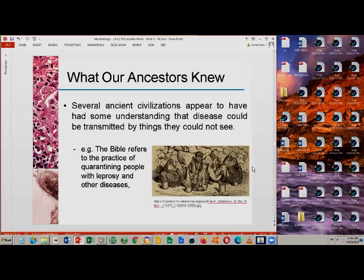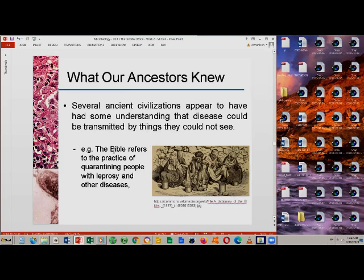Not only Otzi, but looking at several ancient civilizations, it appears they may have had some understanding that diseases could be transmitted by things they could not see. This shows that ancient civilizations may have had some notion of microbial life based on their practices — they believed that invisible things were carrying these diseases. One example is the Bible, written through the ancient Jewish people, which refers to the practice of quarantining people with leprosy and other diseases.